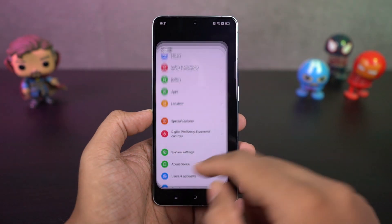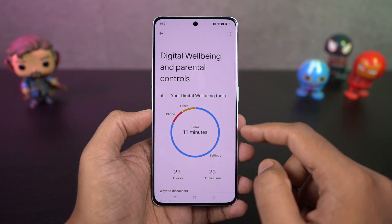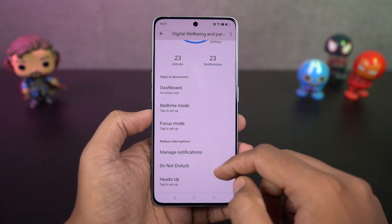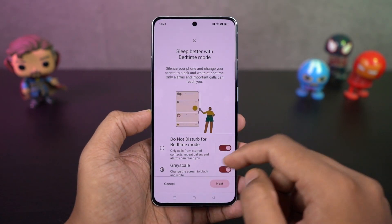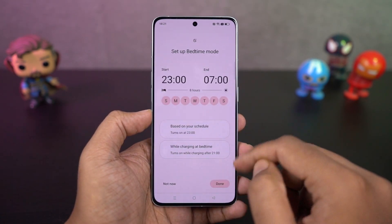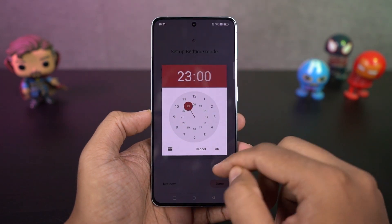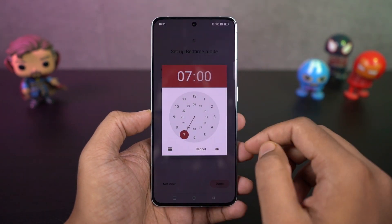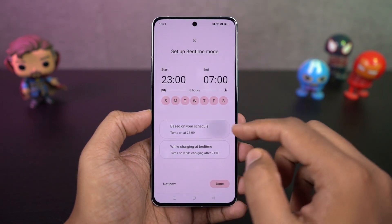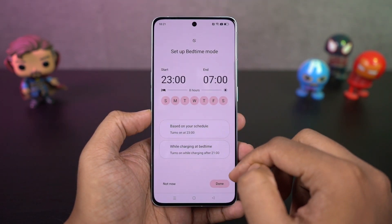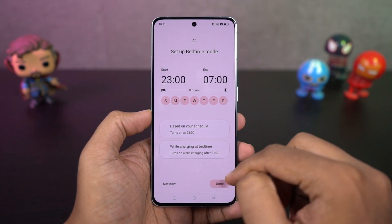We have wind down. This is another feature from Google that will help you sleep faster at night. Using this feature, you can schedule your phone to automatically turn on grayscale mode and do not disturb mode at a specific time. This is something I would definitely recommend you try.